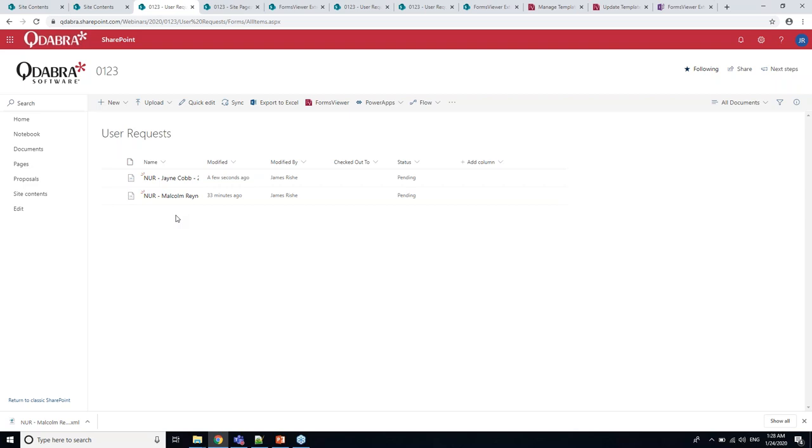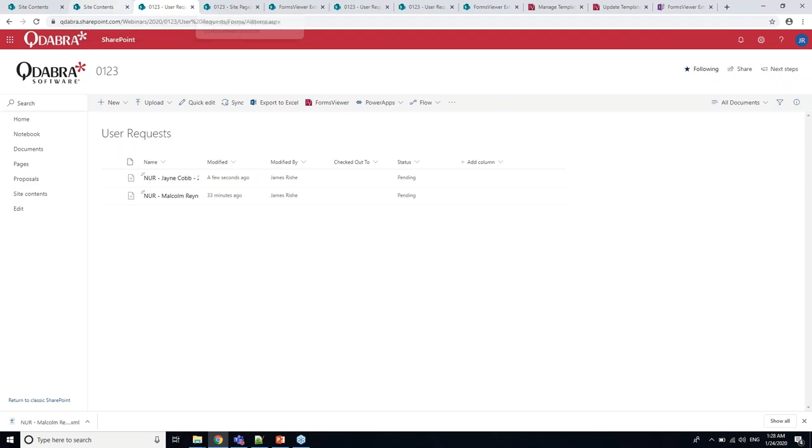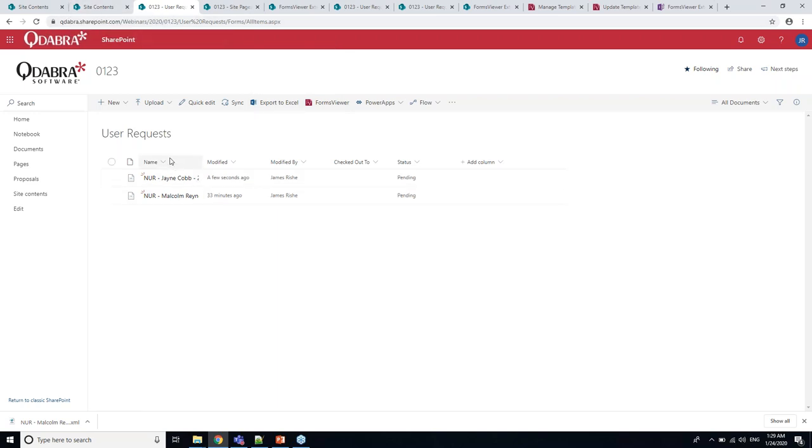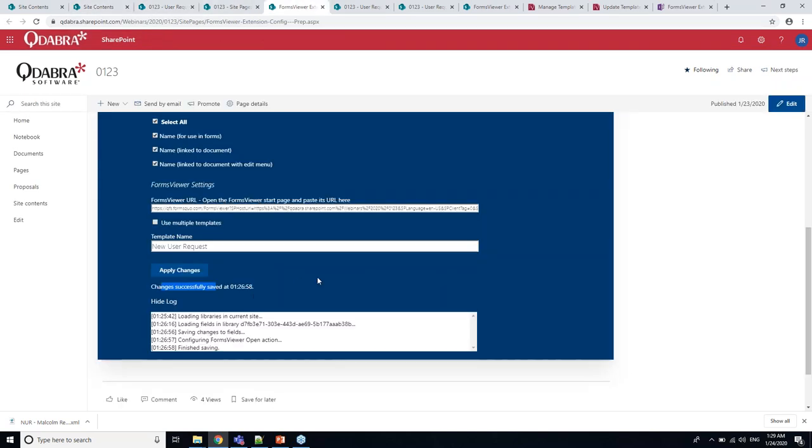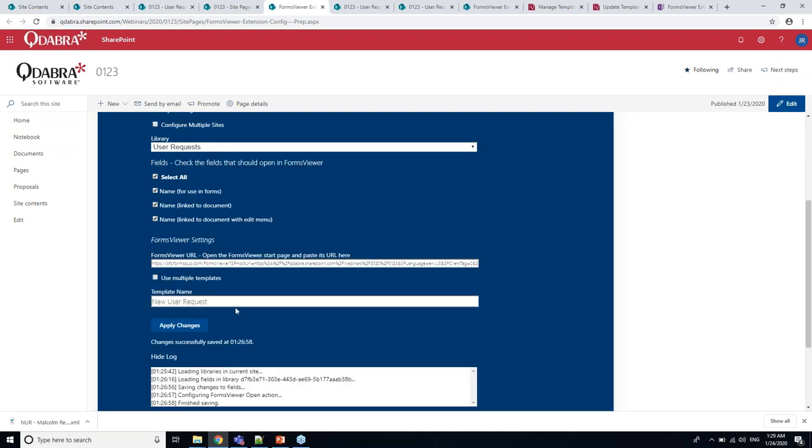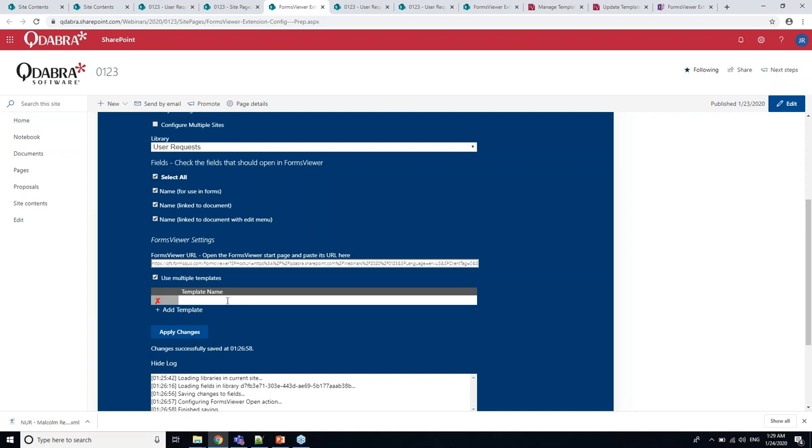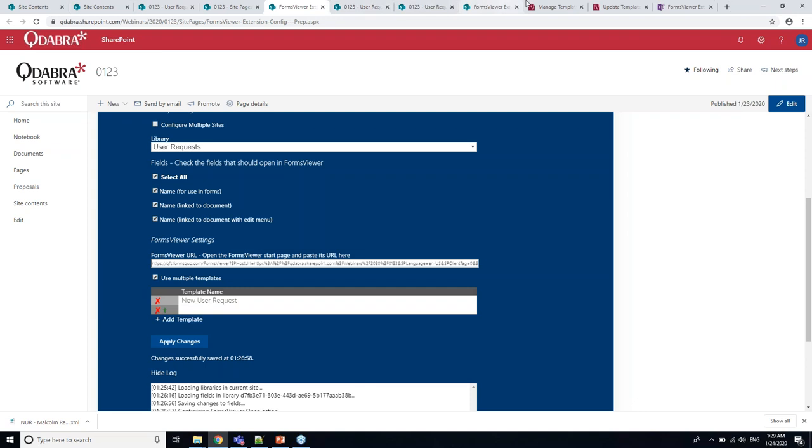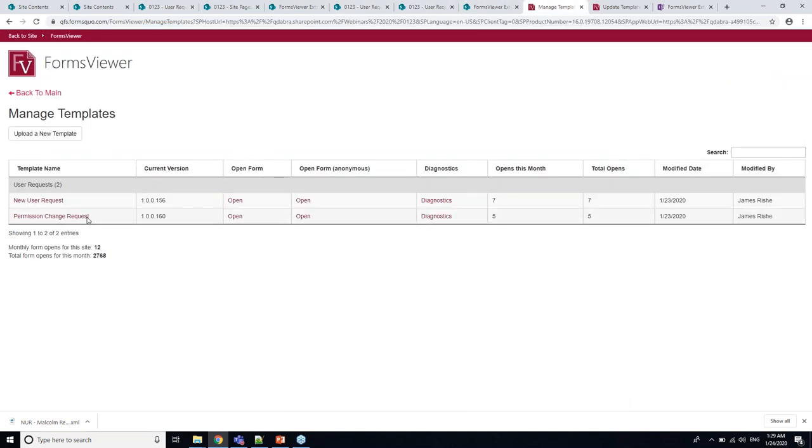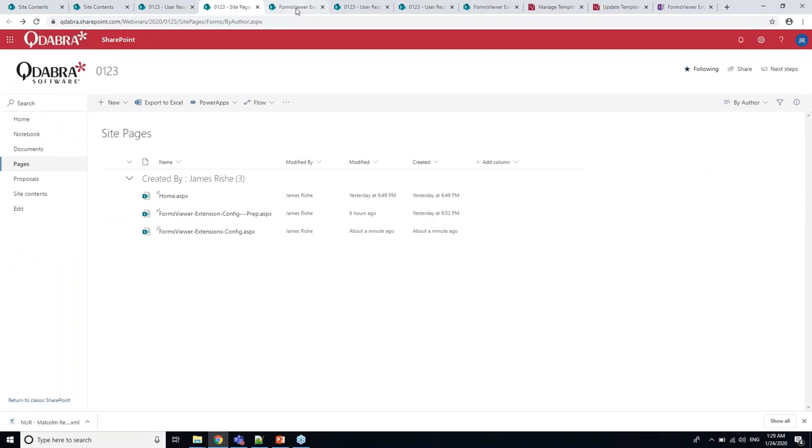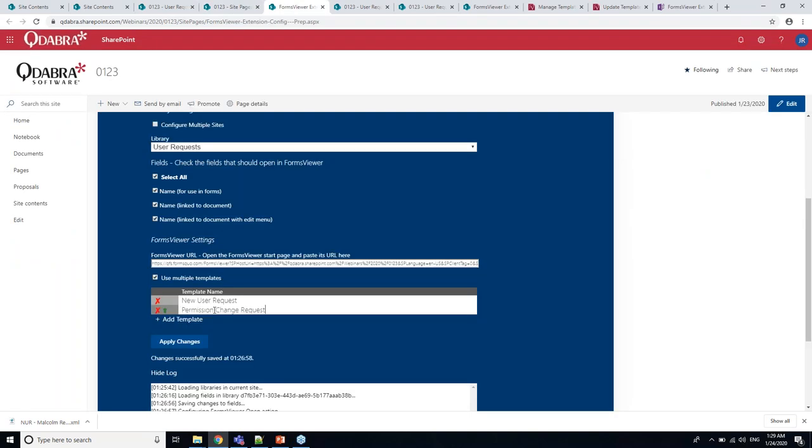So when I just use a single template, this button opens that template directly. I've got my new user request, put in a username. I've got my new user, submit, and that form goes off to my library.